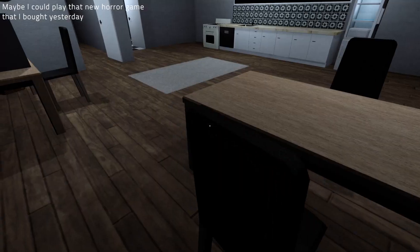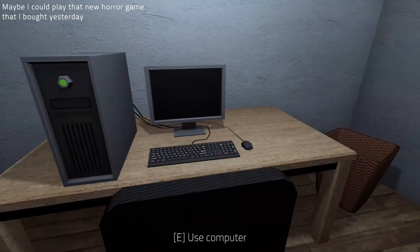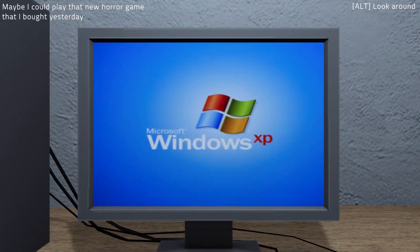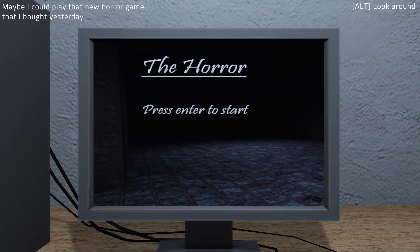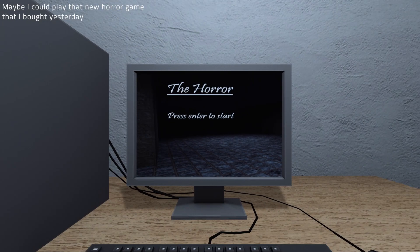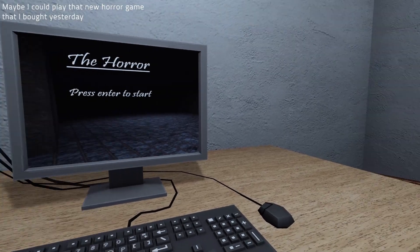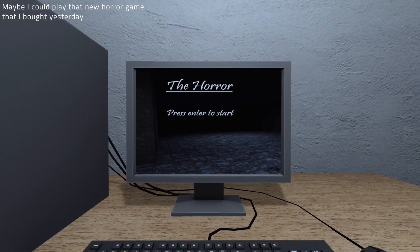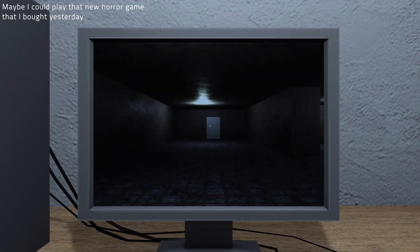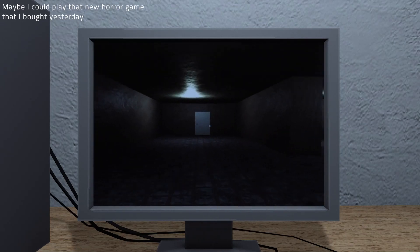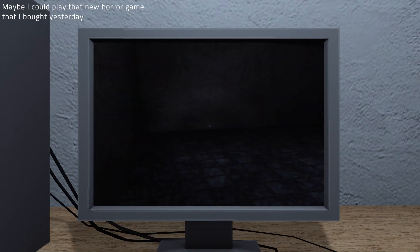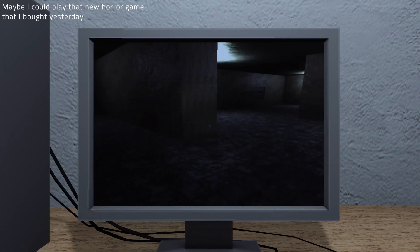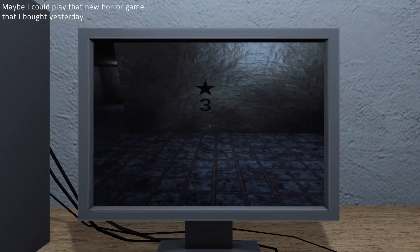Maybe I could play that new horror game I bought yesterday. Windows XP, okay. Alt to look around. Oh, it's like a horror game inside a horror game, okay. Press enter to start, okay. Jeez, wow. You really put that together, didn't you?